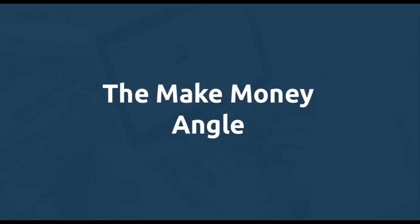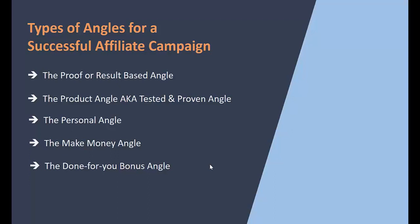The next angle here is the make money angle. This angle is very result-oriented, but I must warn you - you don't have to use this angle every single time. You have to rotate these angles on a daily basis so your subscribers won't be psychologically used to your style of promotion, because when they do, it won't move them anymore to take action.